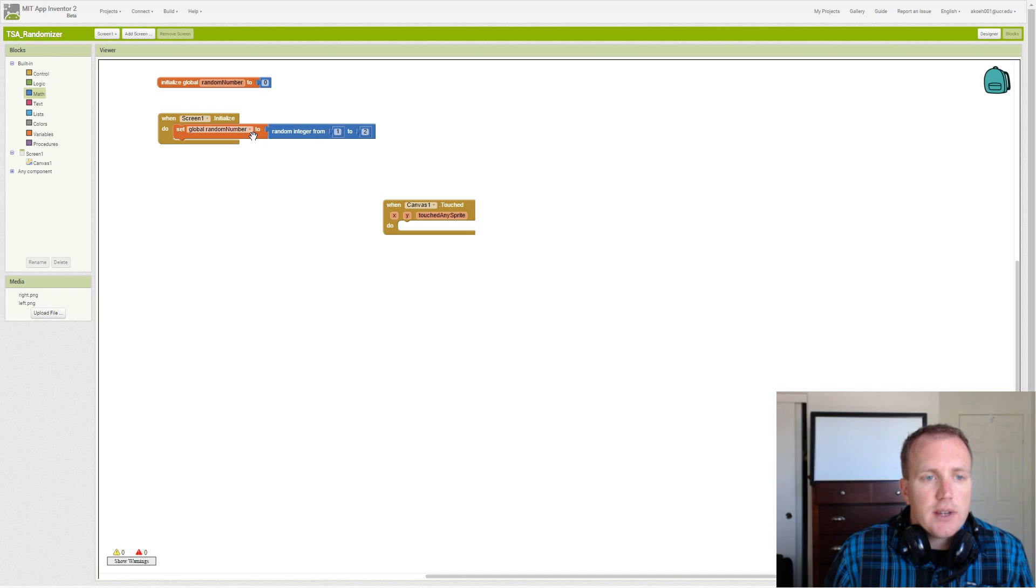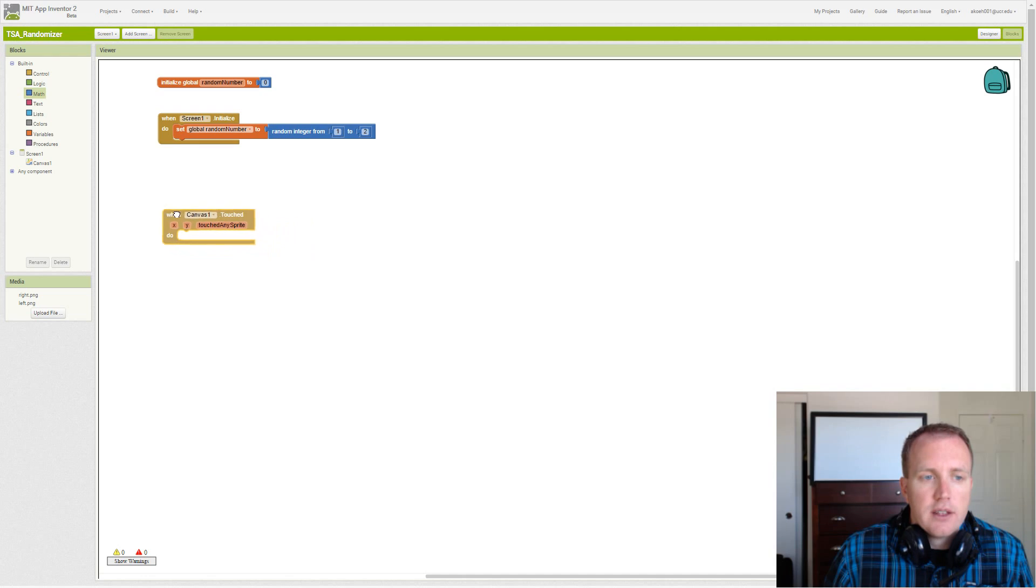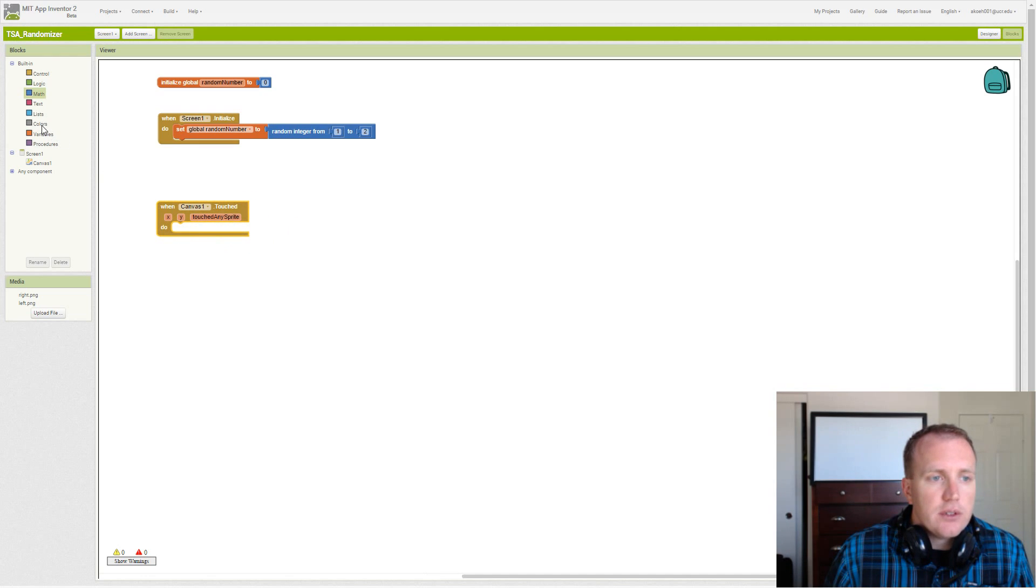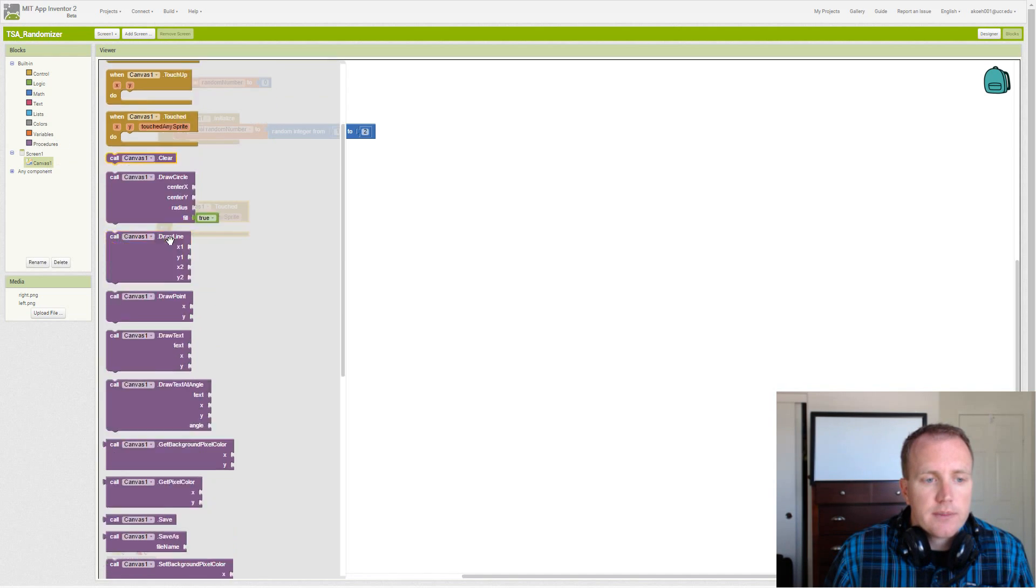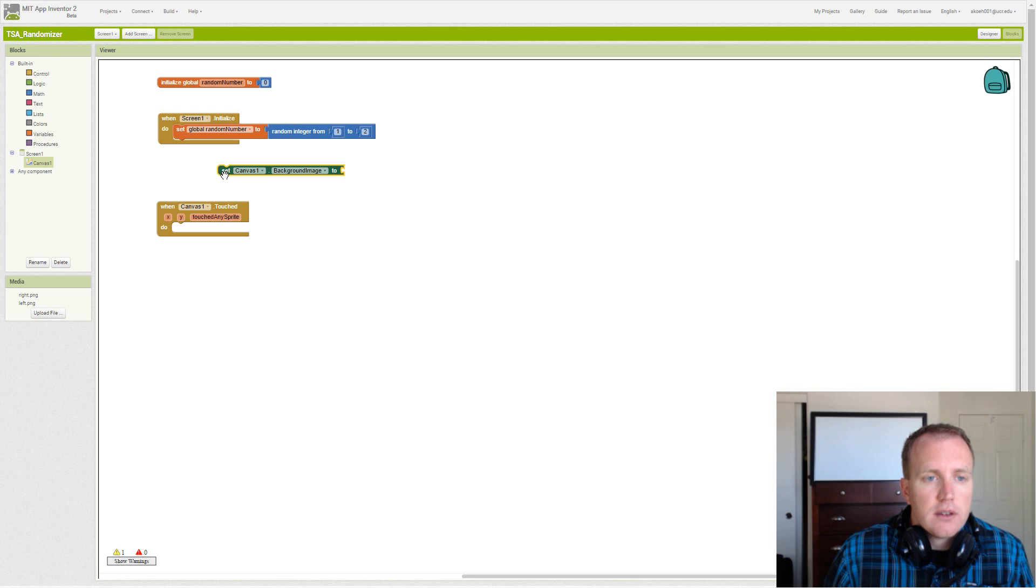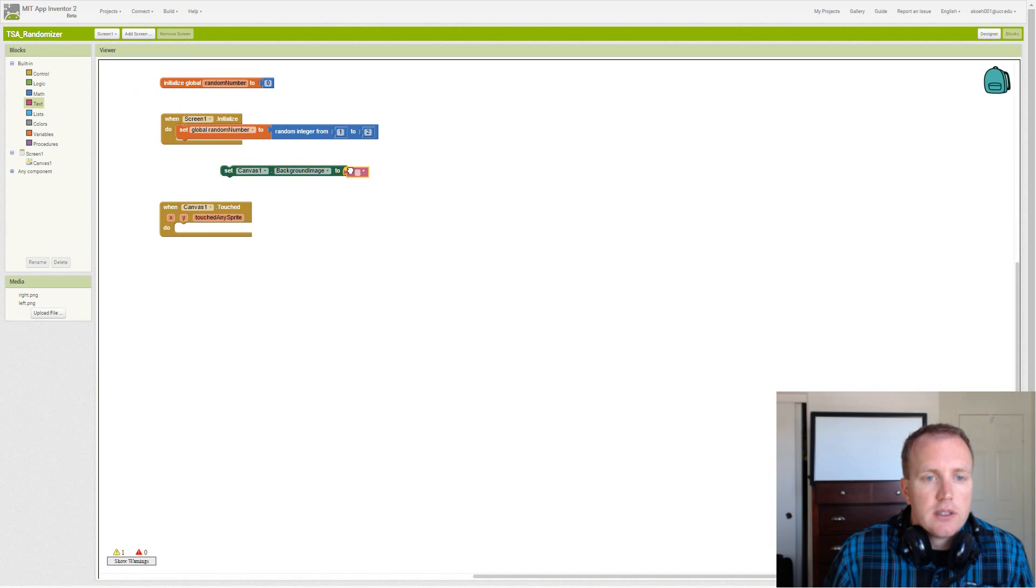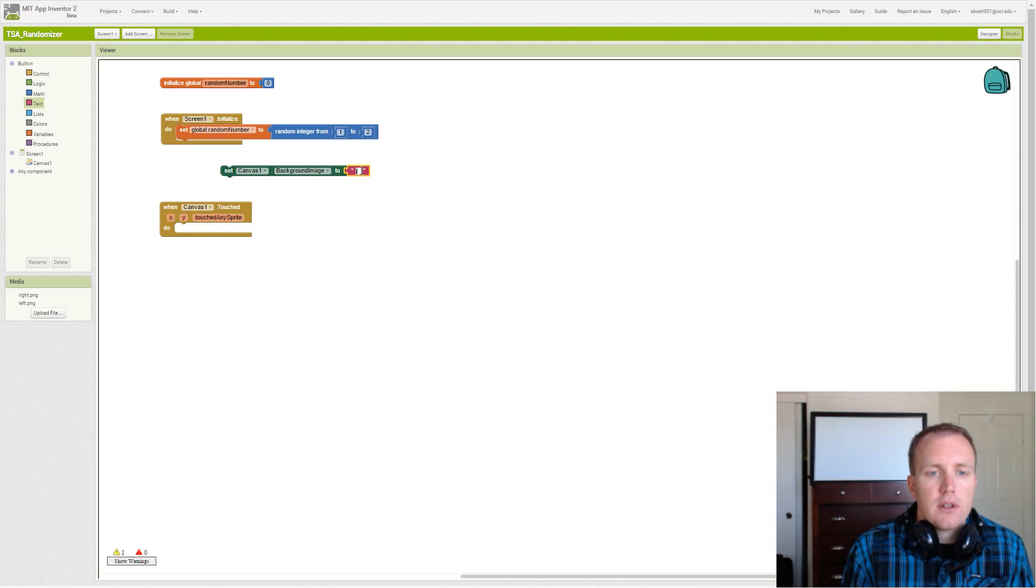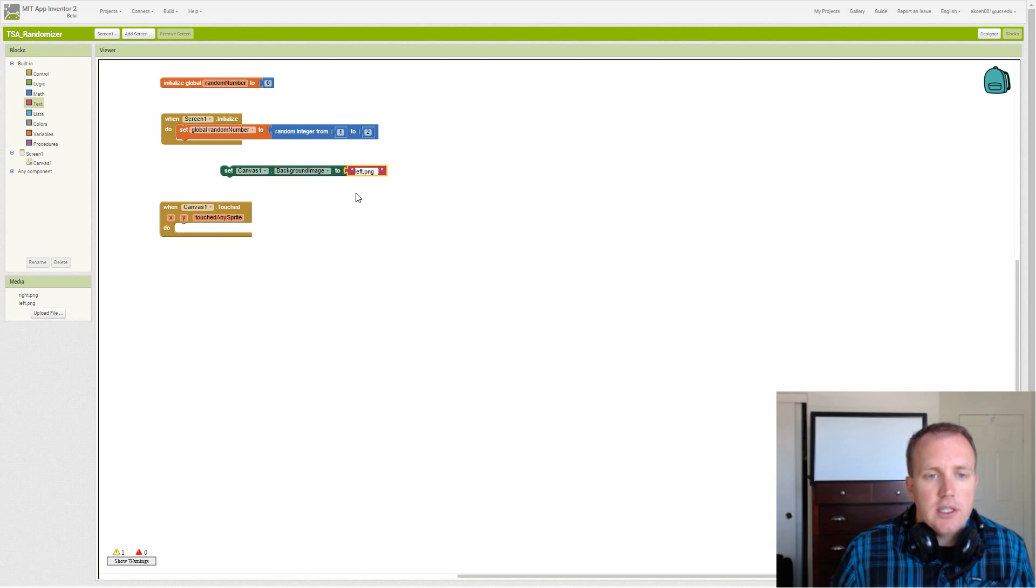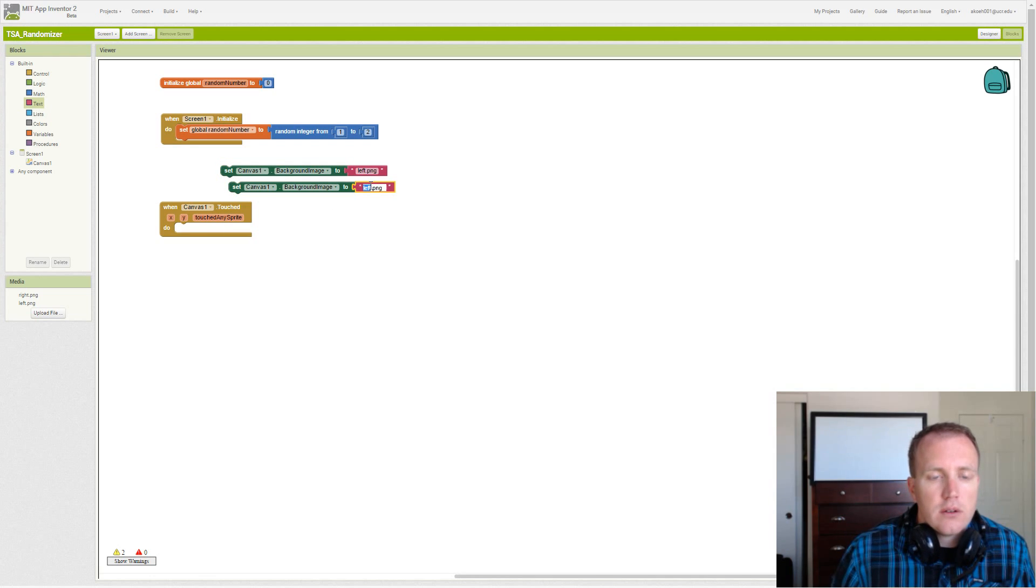So we get a random number. We set it into our variable that we've declared. So a global variable allows us to use this in any event. So now we have to go through our canvas and set the image based on whether it's left or right. So we want to set the background image to left.png or right.png.